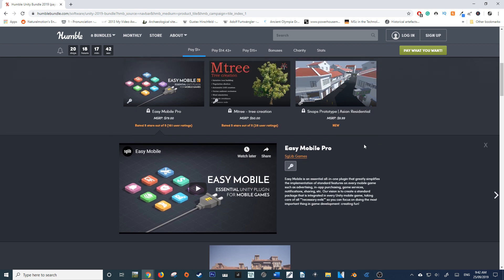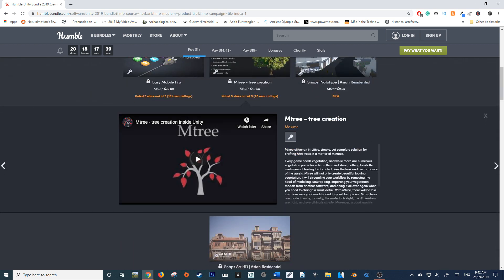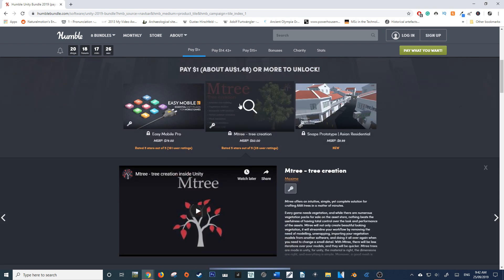You've also got access to mTree for tree creation within Unity. Trees are universally useful, as is grass, because they're everywhere.